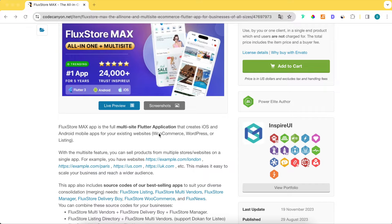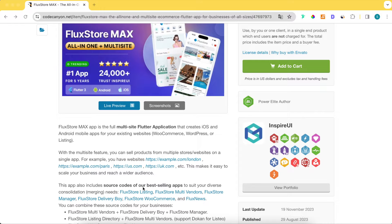FluxStore Max app is a full multi-site application that creates iOS and Android mobile apps for your WooCommerce, WordPress, or listing websites. With the multi-site feature, you can sell products from multiple stores on a single app. This makes it easy to scale your business and reach a wider audience.